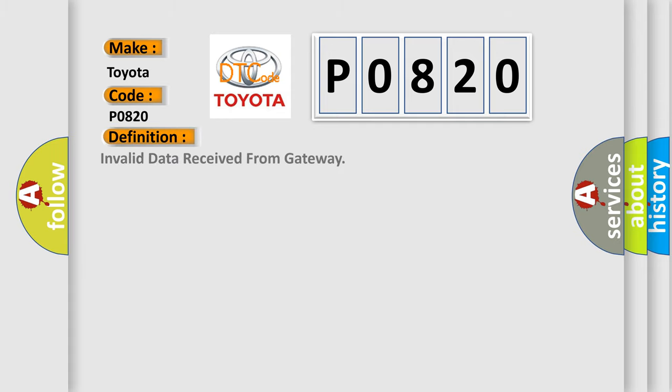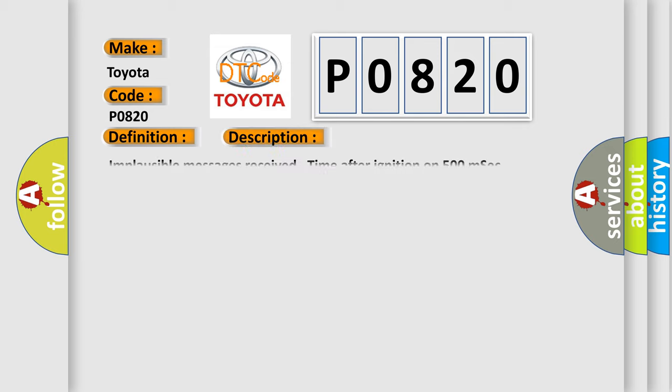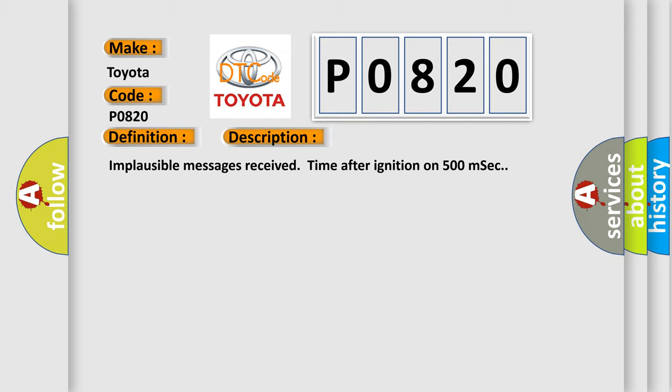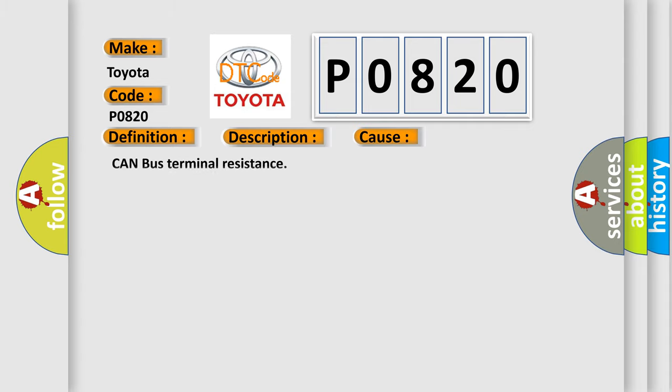The basic definition is Invalid data received from gateway. And now this is a short description of this DTC code: Implausible messages receive time after ignition on 500 milliseconds. This diagnostic error occurs most often in these cases: CAN bus terminal resistance.